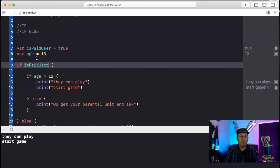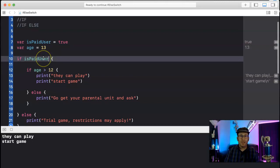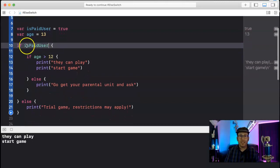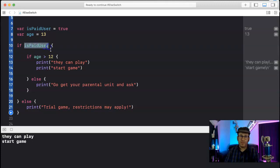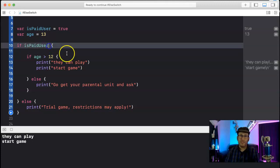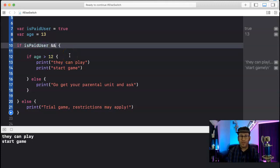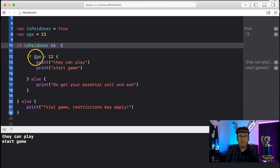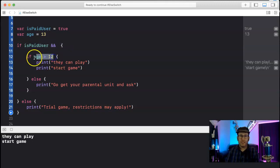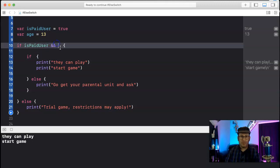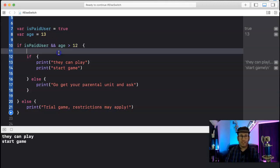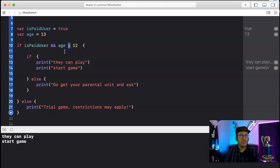So there's another way we can handle this is to check if you're a paid user and something else. So you can string a couple conditional statements together, and to do that you do AND. So that's checking two conditions. So let's say they're paid user and their age is greater than 12. If they're paid user and their age is greater than 12, then great, they can play, right?